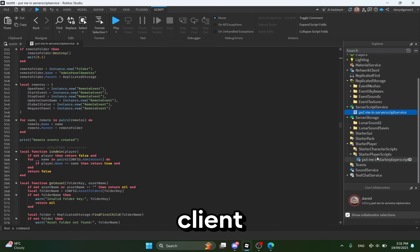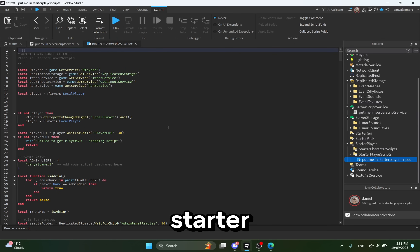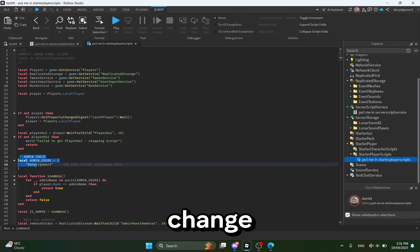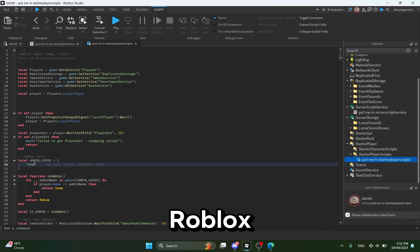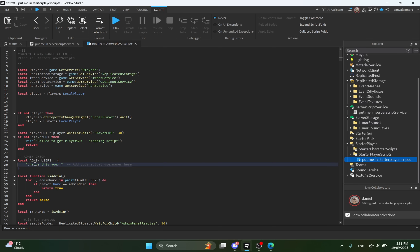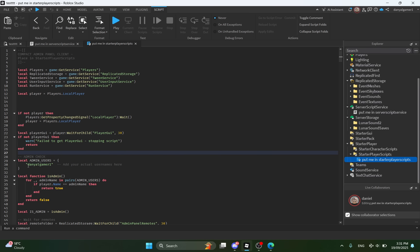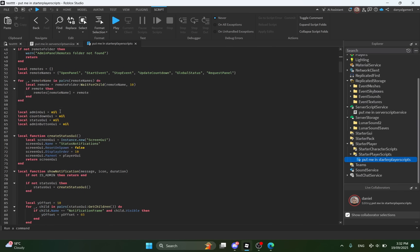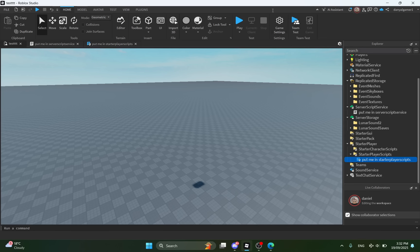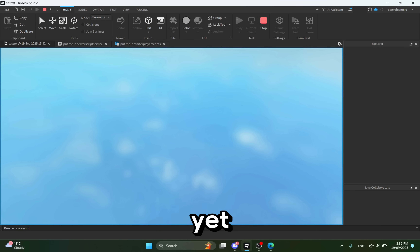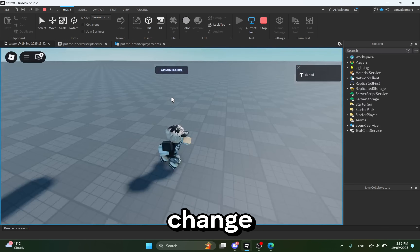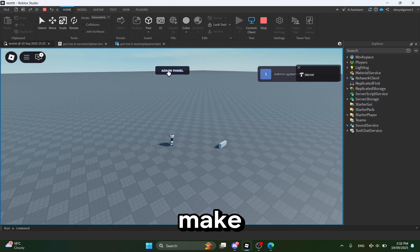Okay, now let's go to the client script — the one in Starter Player Scripts. Make sure to do the same thing: change the DannyAlgamer one to your Roblox username. By the way, the video is not finished yet. I will even show y'all how to change and add events, so make sure to stay.